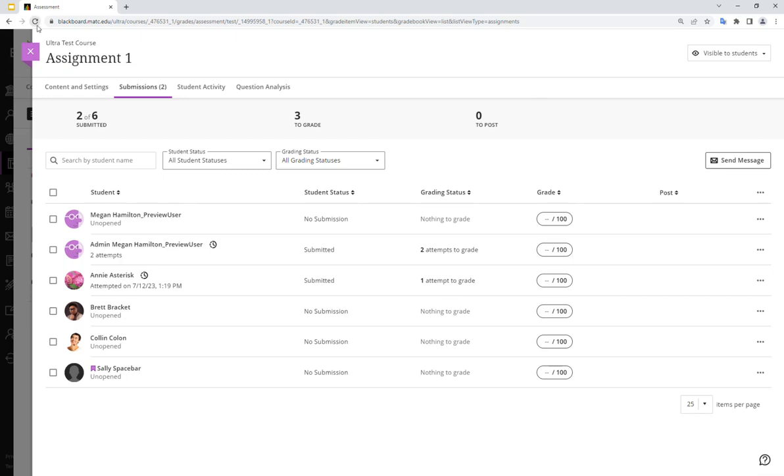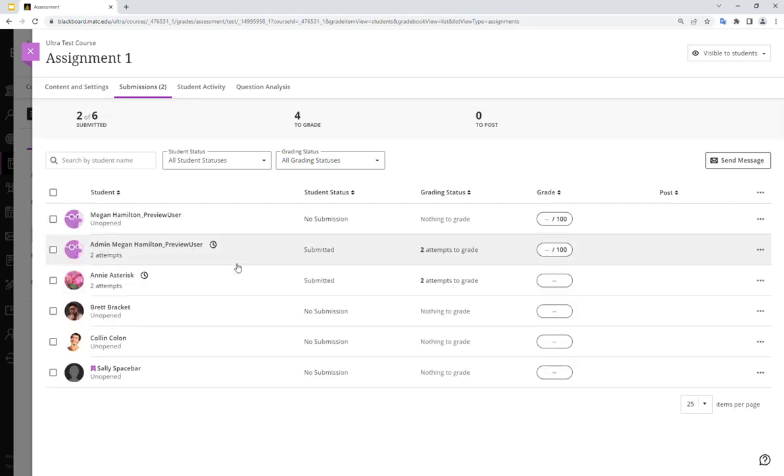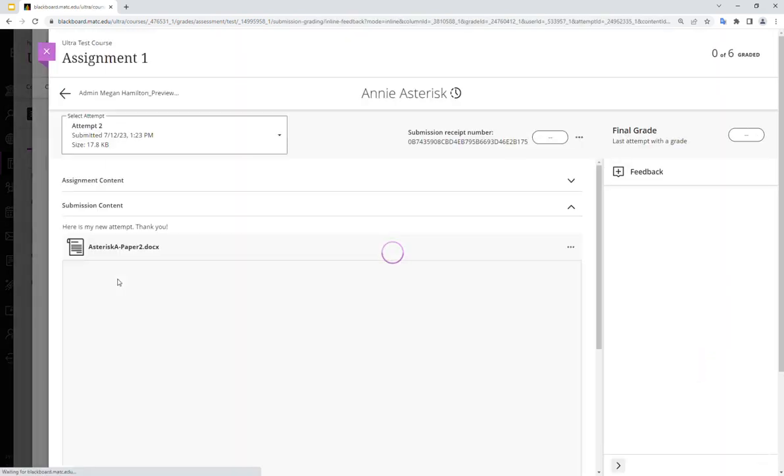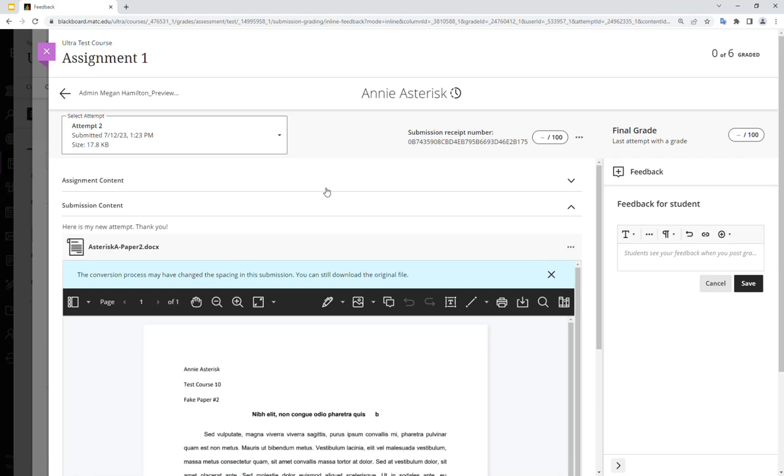If I were to go back to the course as instructor and view the student's attempt history, I should be able to see both attempts if needed. Here we go. So Annie Asterisk has two attempts. I'll click on her name to see what information is available to me here.